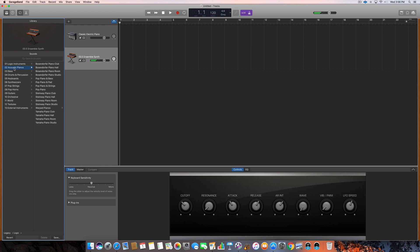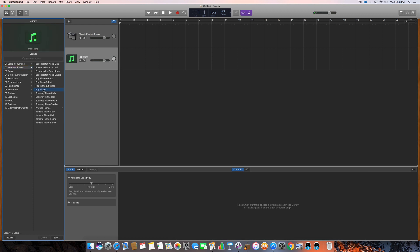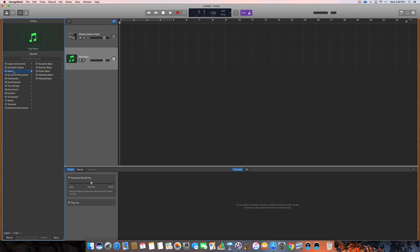Then number two is Acoustic Pianos, and you've definitely got some cool sounds in here. So some cool different ones that you can pick from, and then you can go down to basses.